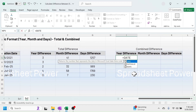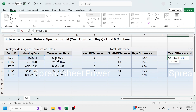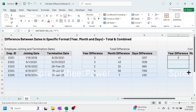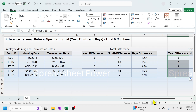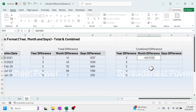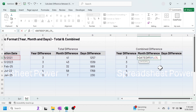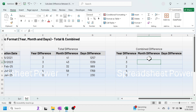Press equal to, type DATEDIF, open bracket, click on the first date, comma, second date, comma, then put the format Y for year and press Enter. This year formula gives the same result as the total year column. For the combined month, press equal to, type DATEDIF, open bracket, first date, comma, second date, comma, then use the format YM in double quotation marks, close bracket, press Enter. It gives five months, because out of the 41 total months, 36 months are accounted for in three years, leaving five remaining months.